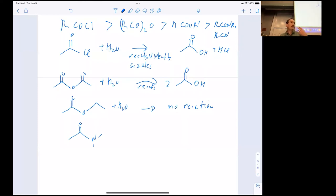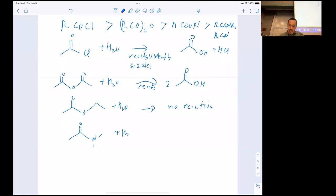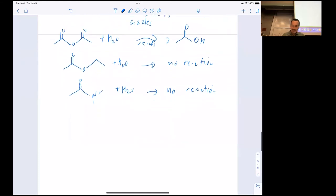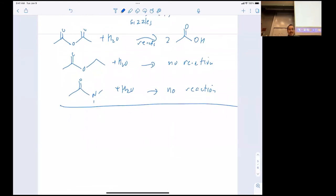Amides are even less reactive with water. Amides are the proteins in your body — amides are the lens in your eye, and those proteins are around your entire life. In other words, amides just do not react with water. You'd be in big trouble if the water in your tears hydrolyzed the lens of your eye. So proteins and amides are exceptionally stable.